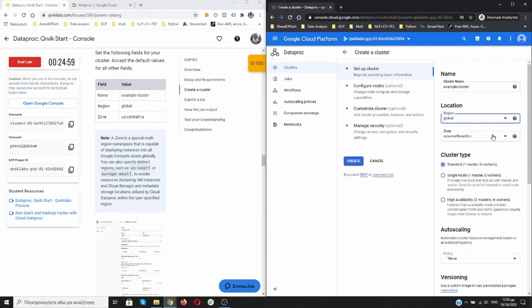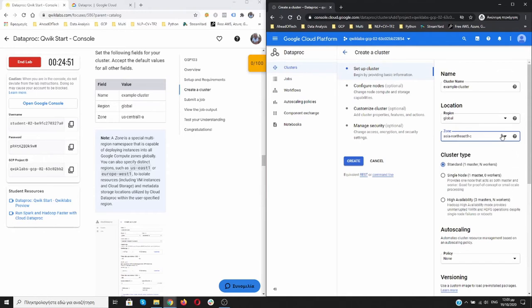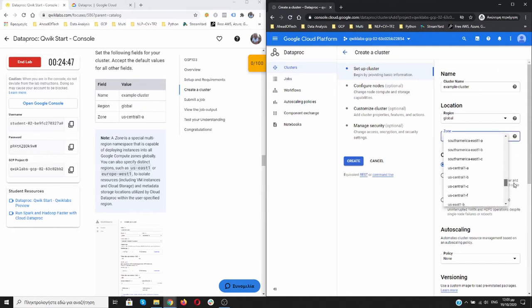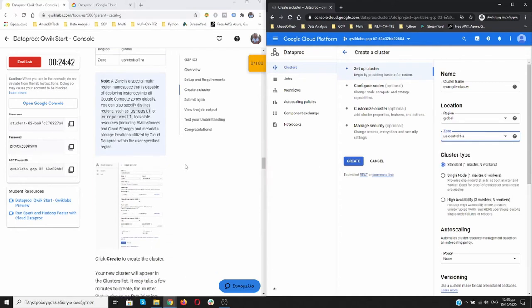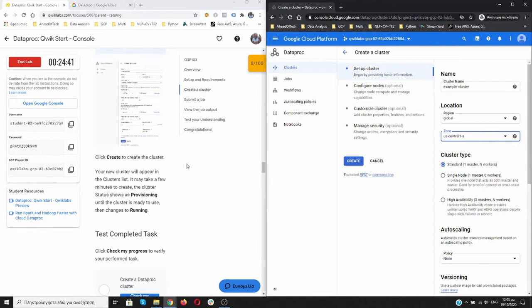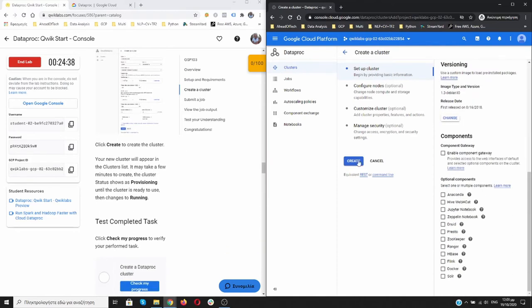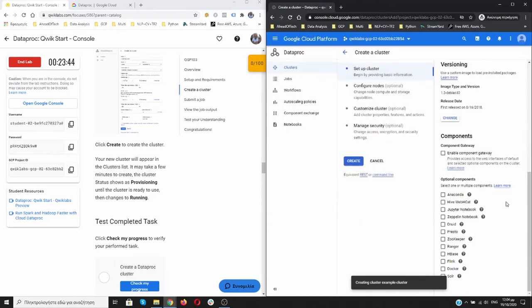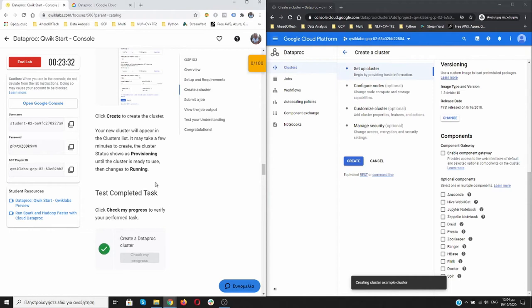As a region we're going to write global. Over here, global. And as a zone we need US-central1-a. US-central1-a. So the cluster is being created. Check my progress, everything is fine.